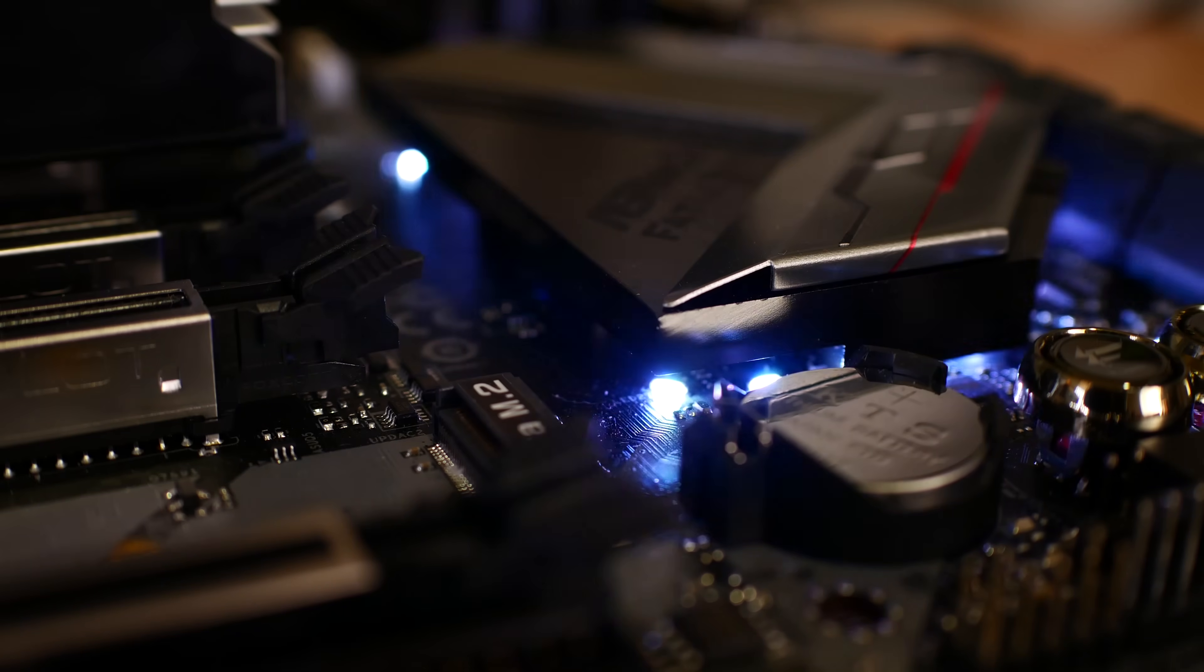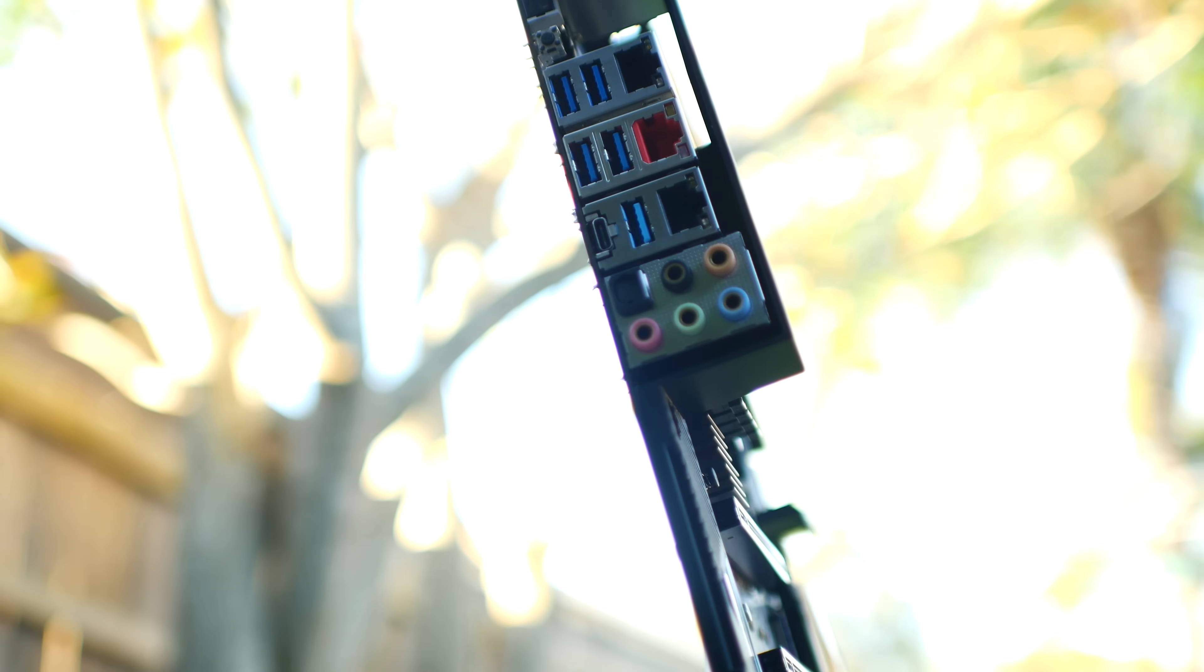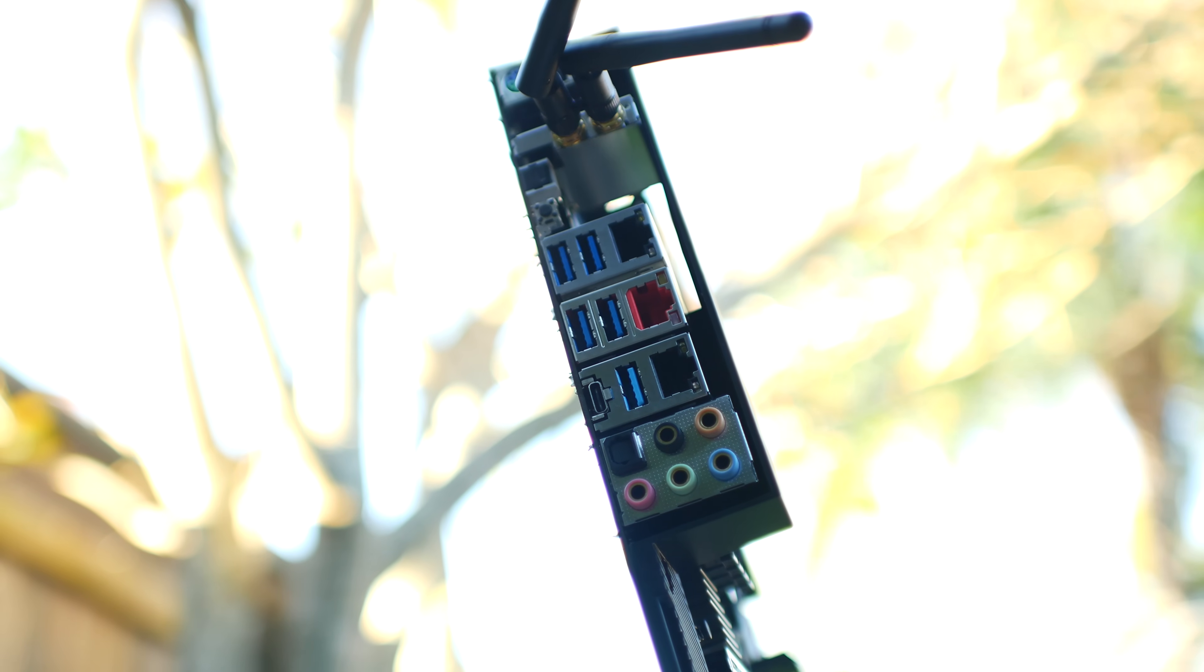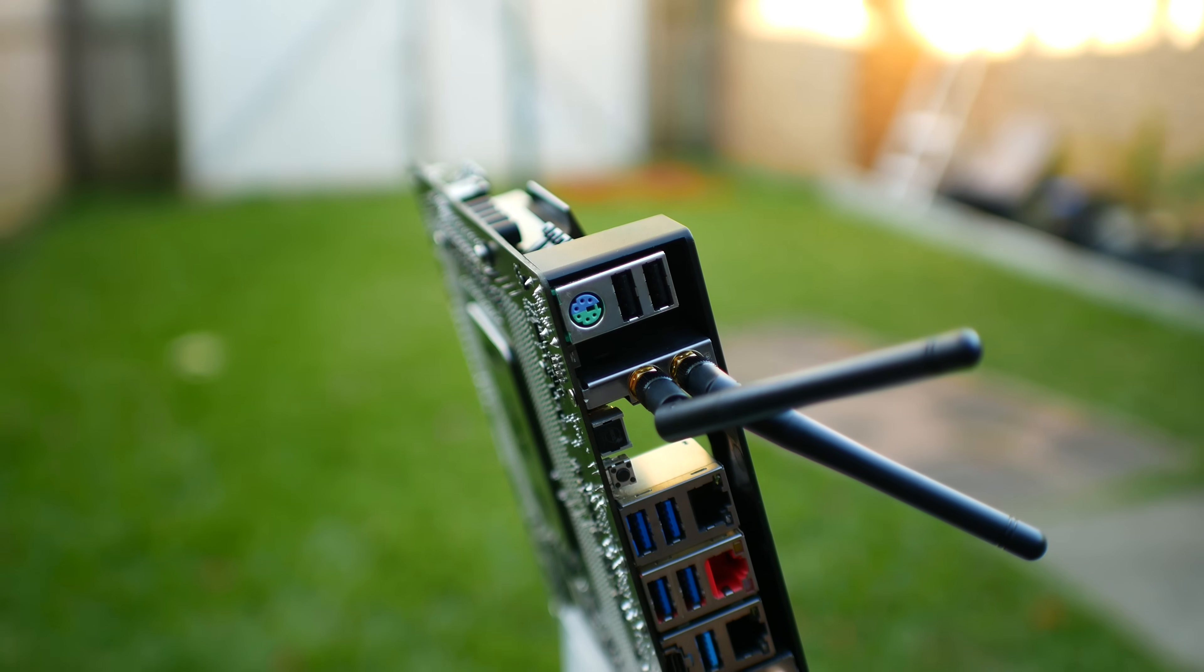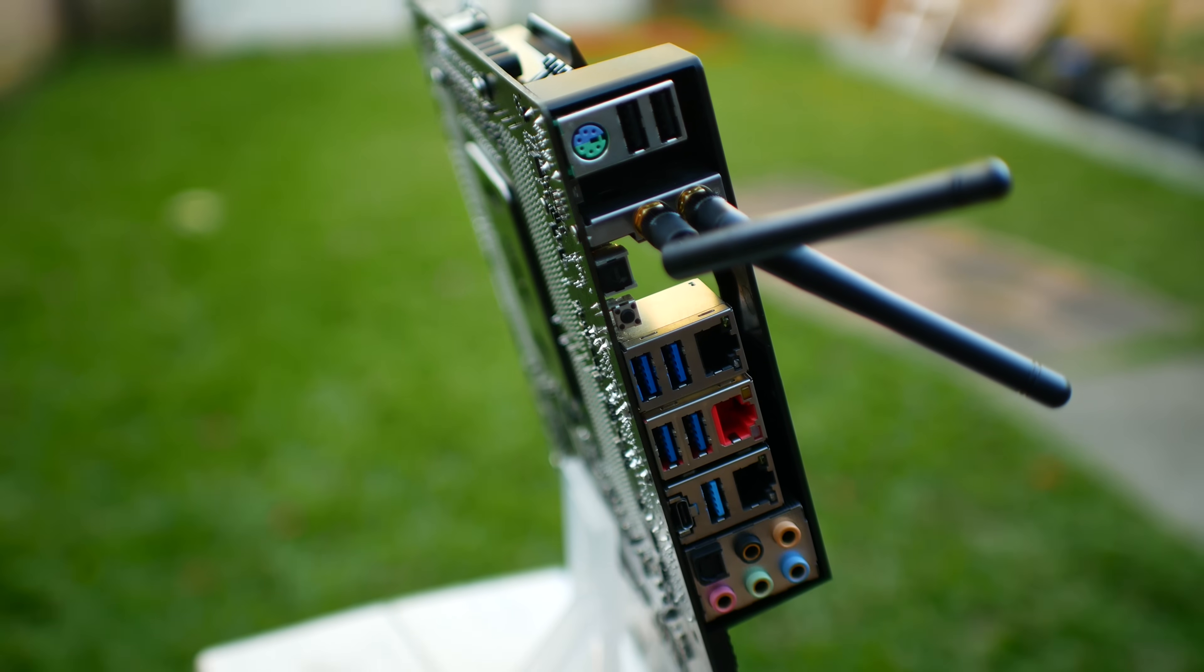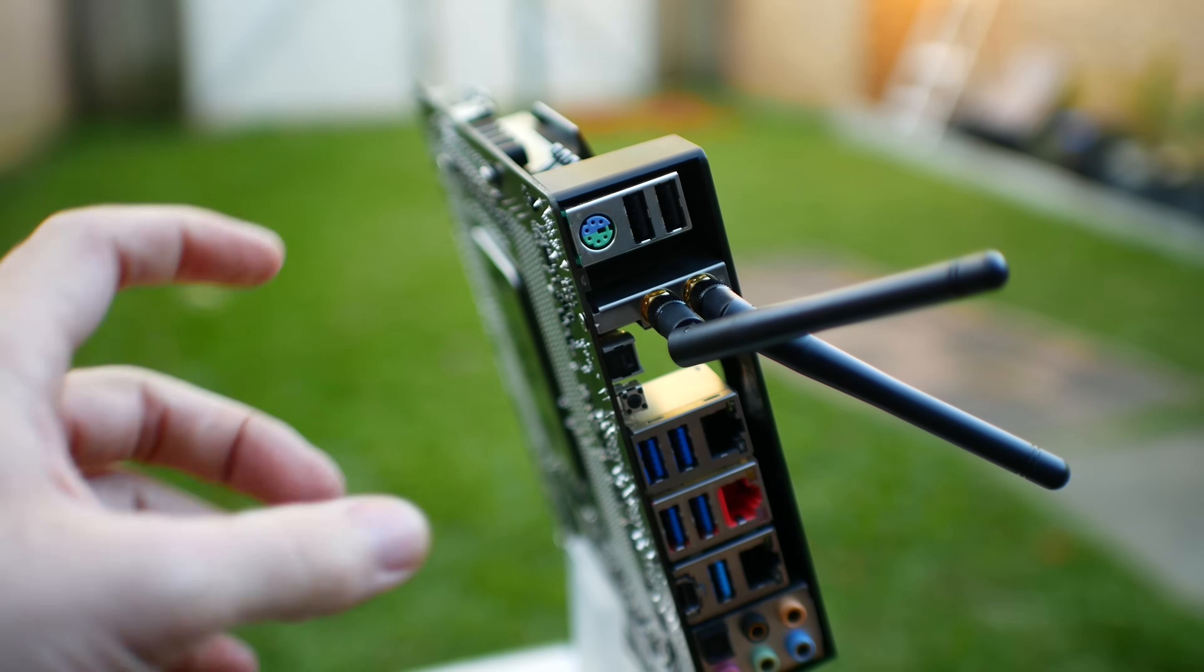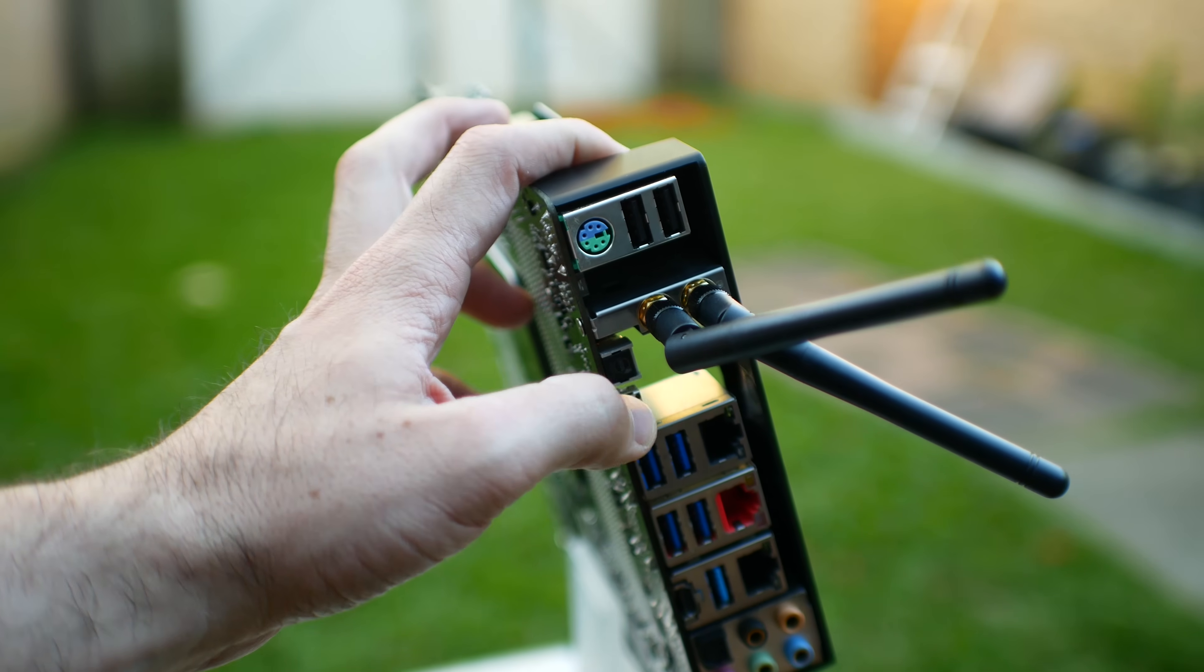So the last thing on this board is the rear input and output. You get two USB 2s, which support a thousand hertz polling, a PS2 port, dual band AC wireless, which also has support for Bluetooth, and supports speeds up to 433 megabits per second. And then below that, you've got a BIOS flashback button, which on this board, of course, you have dual BIOS feature.